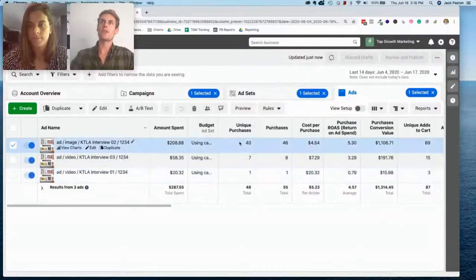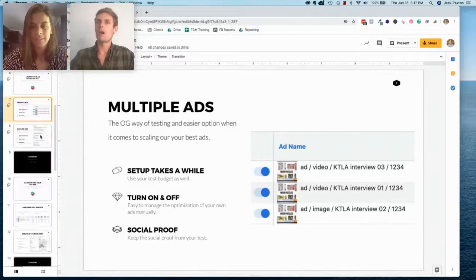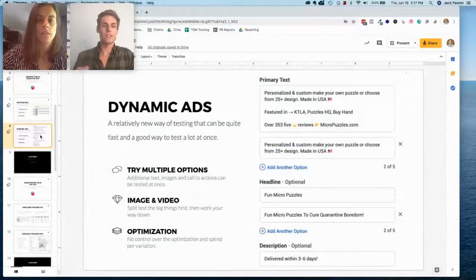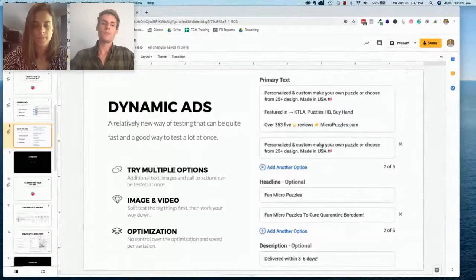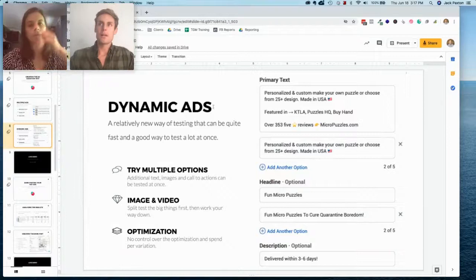Going back to the slides — we can give you the slides as a reference. I want to cover the dynamic option before moving on to actually creating the dark post and scaling it. The dynamic option works like this: you have multiple text options, multiple headlines, and multiple description options. The dynamic test has only one ad in it but it's dynamic, meaning it populates all the different variations automatically and optimizes them.